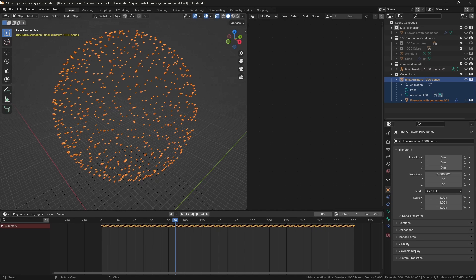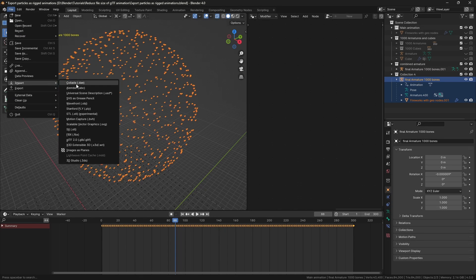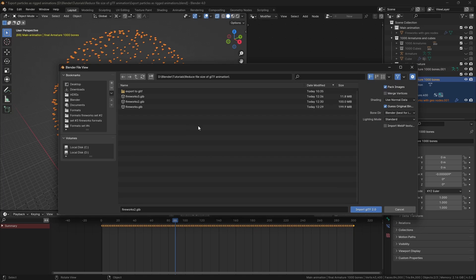And now, when I export it, you can see that the file size is only above 11MB, which is around 5% of the original, but we can go further.